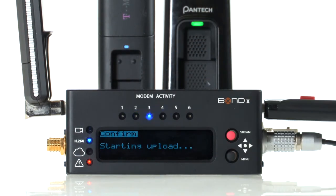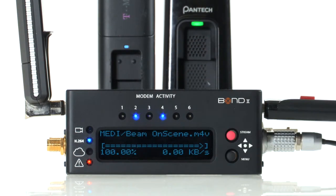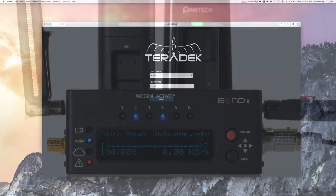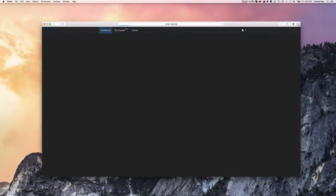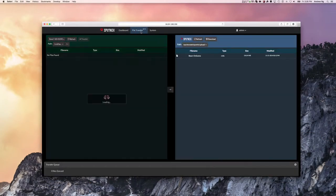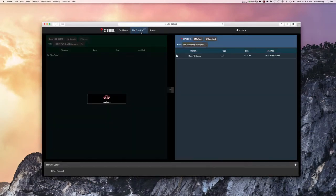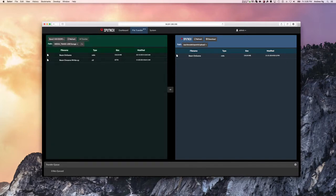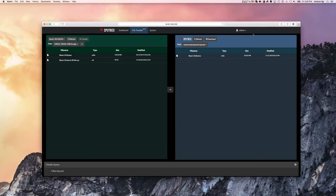You will see a status bar as well as a connection speed indicator to keep you updated. I'll check my Sputnik dashboard to make sure the file has successfully uploaded. Go to File Transfer. On the right, you can list the files that are currently on your server. To download the files to your desktop, simply click on the file and select Download.